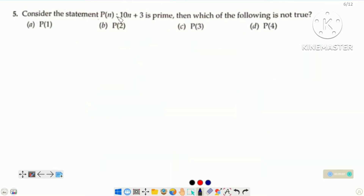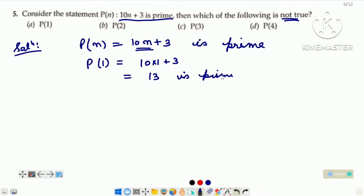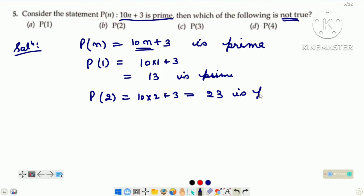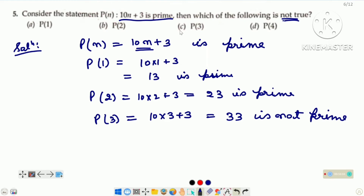Question number 5. Consider the statement P(n) such that 10n plus 3 is a prime. Then which of the following is not true? First of all we are checking for n is equal to 1: P1 mein n ke place par 1 put kar dijiye — that is 13. 13 is prime, ye to true hai. But hame wo number find out karna hai for which P(n) is not true. Now P2: that is 23, which is prime, means P2 bhi true hai. Now P3: n ke place par 3 put kar dijiye — that is 33. And 33 is not prime, it is divisible by 3 and 11. It means P3 is not true. And we have to find the false statement. Option C is the right option.